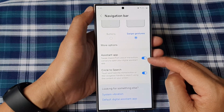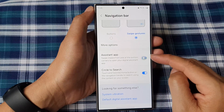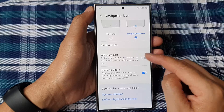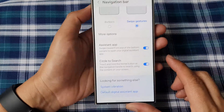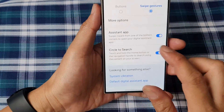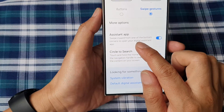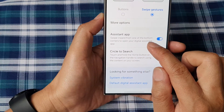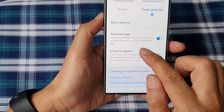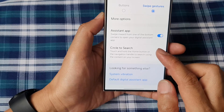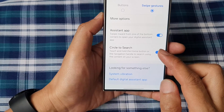Tap on the toggle button to switch this on or turn it off. When you turn this on, it says swipe inward from one of the bottom corners to open your digital assistant app.